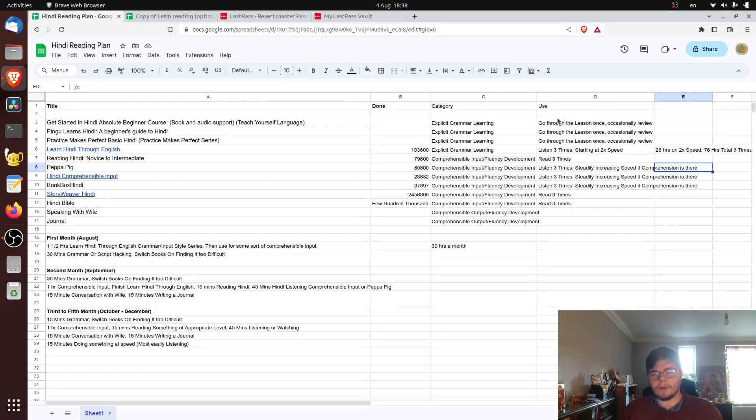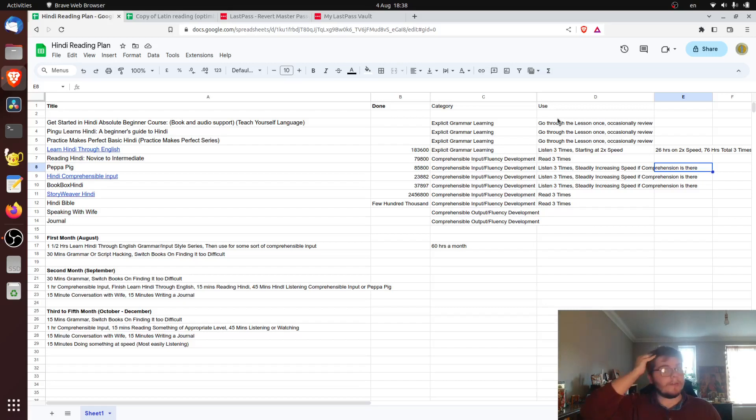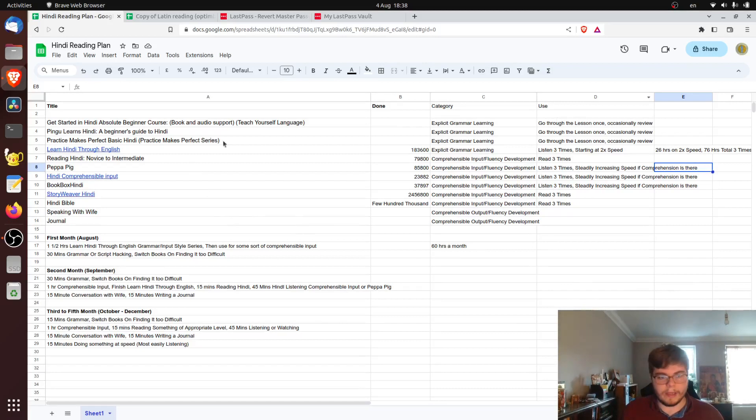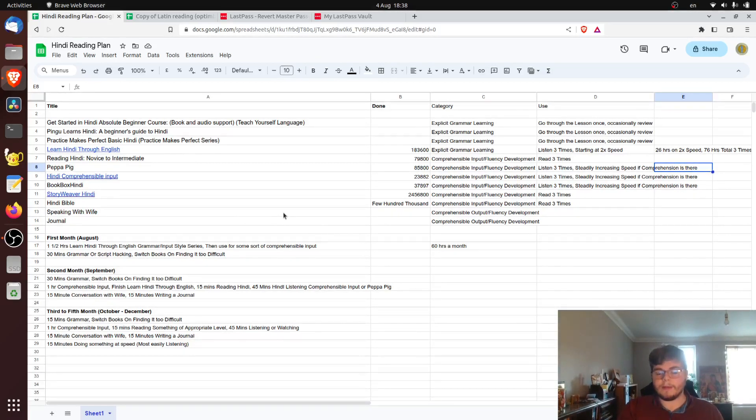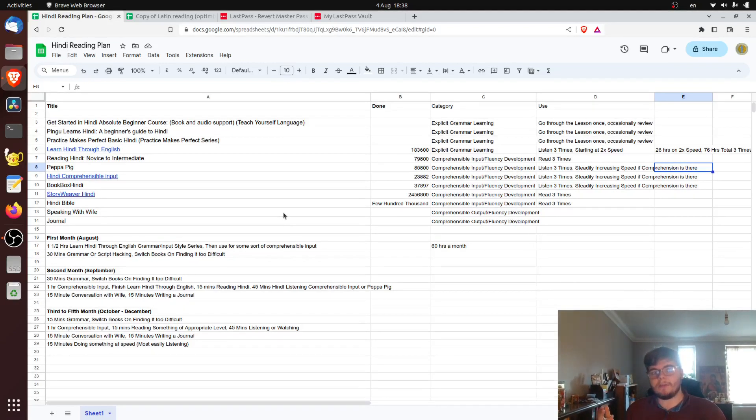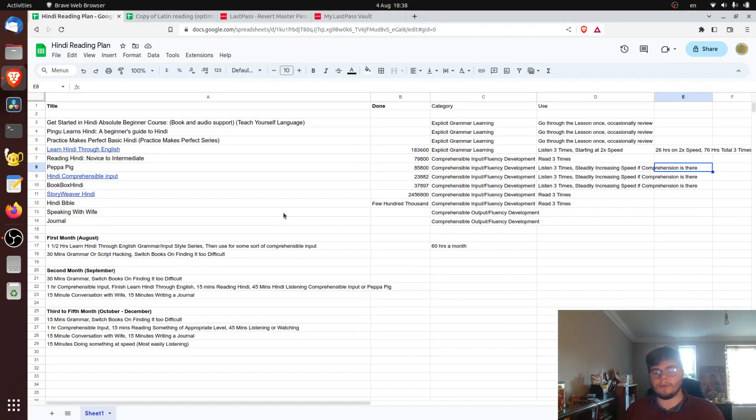But I wanted to see whether or not this was actually the most optimal method. And there's a similar method that uses comprehensible input, but is actually different in a lot of ways. And that's what you see here on the screen. This is a breakdown of different resources in Hindi that I'm going to use to try and follow this second method, which is basically presented insofar as I've received it by an academic called Paul Nation.